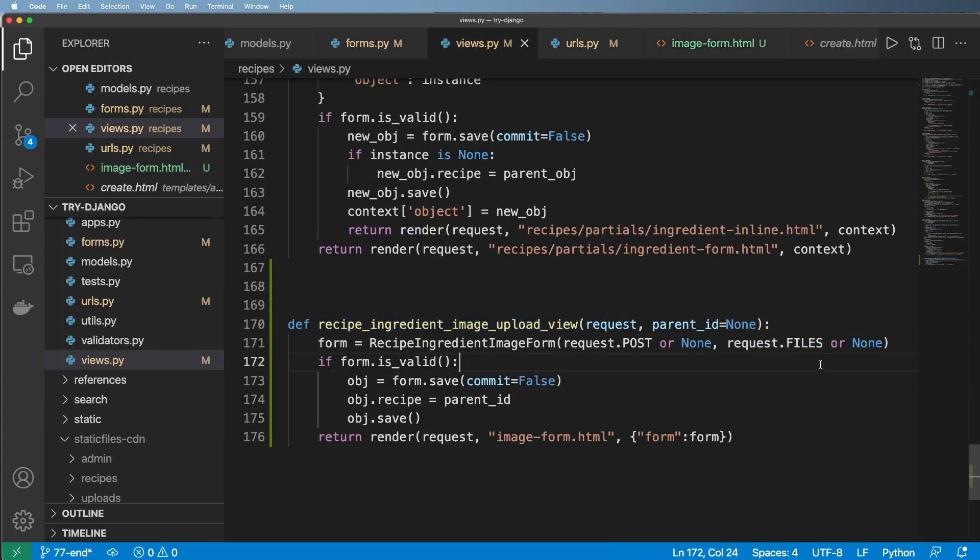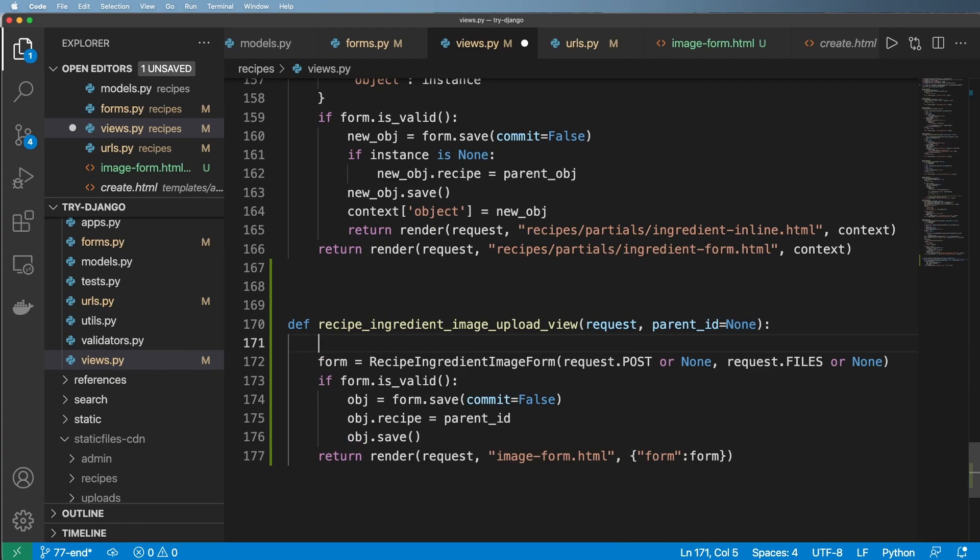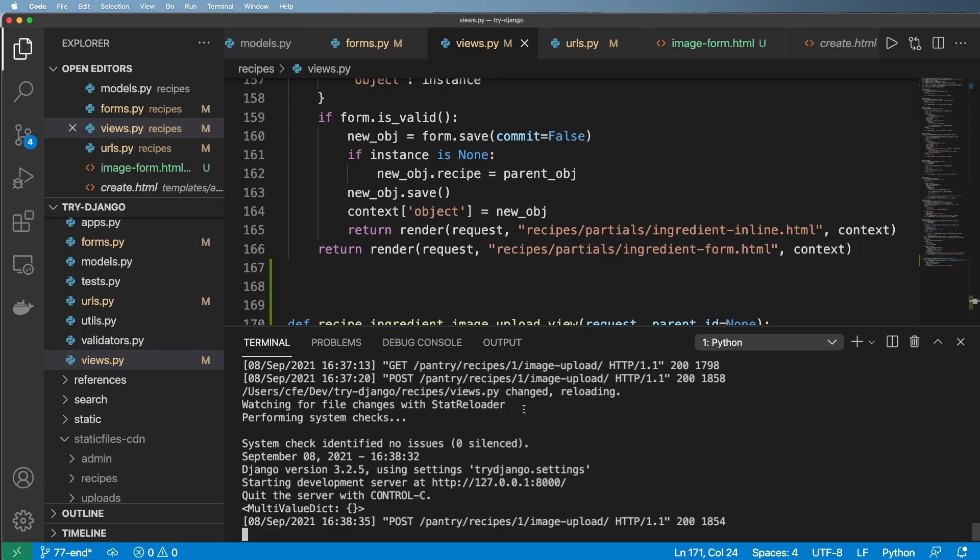So what's happening is the actual form itself, this form right here, the HTML form is not actually sending that data because by default the form is not going to upload file fields. But in our view we actually had this thing called request.files or none. In this case it's getting none. So I'm not actually receiving any files which we can verify with just simply printing out request.files, saving it and running this again.